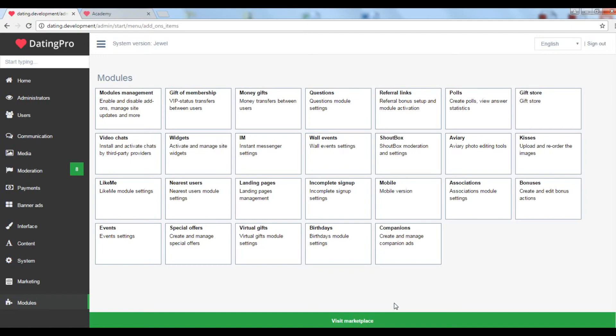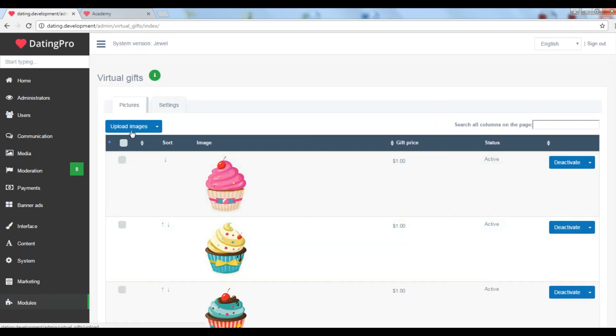Let's take the virtual gifts module for example. Here you can upload any pictures, the ones that will match your site's niche idea and set the prices that the site members will pay to send the gifts to each other.